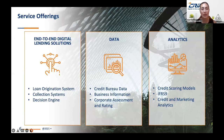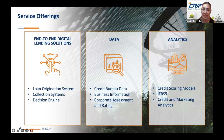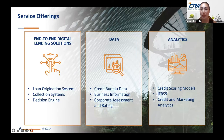CRIF's service offerings include end-to-end digital lending solutions such as loan origination system, collection system, and decision engine. Under data, we offer credit bureau data, business information, corporate assessment, and rating. For analytics, we have credit scoring models, IFRS 9, and credit and marketing analytics.